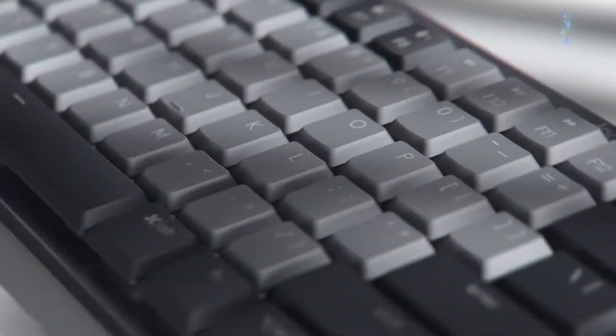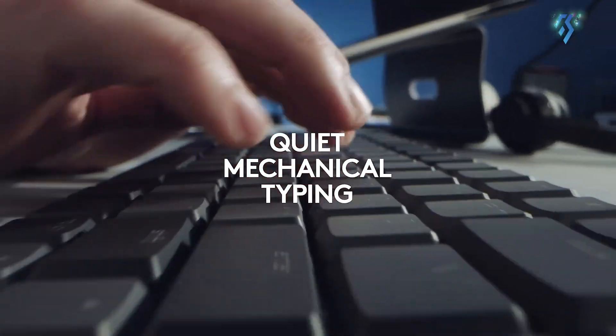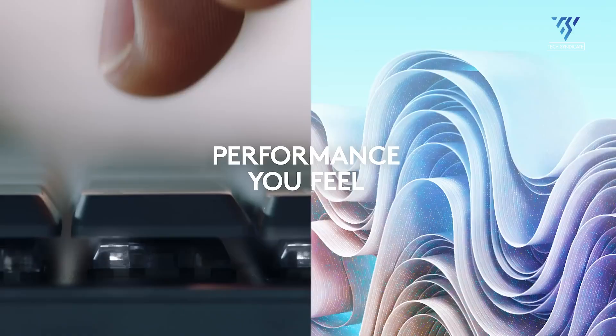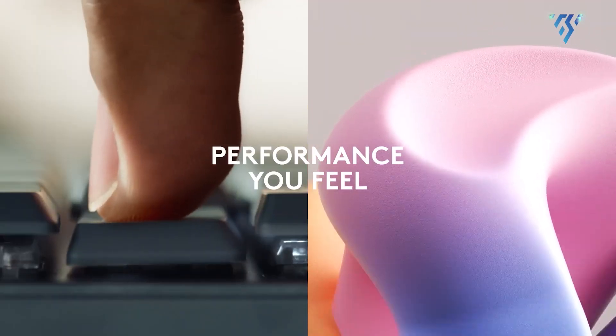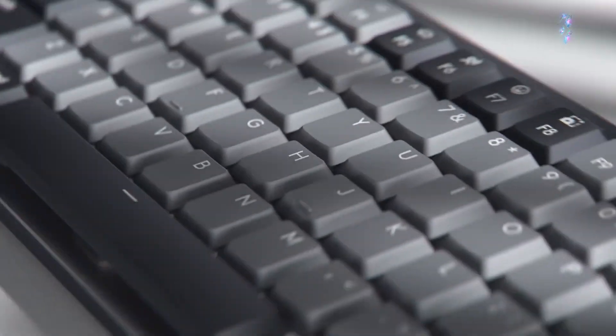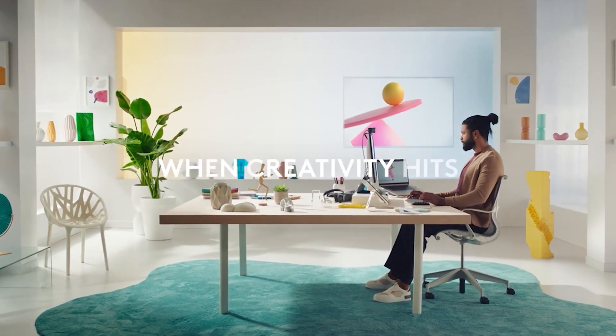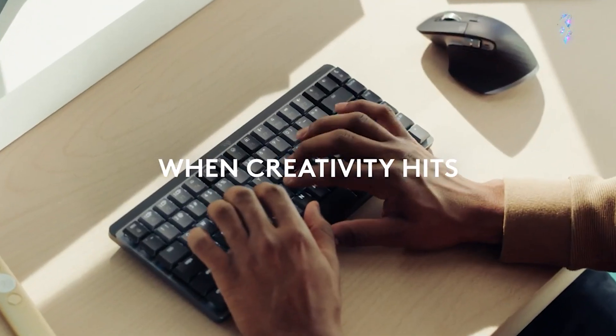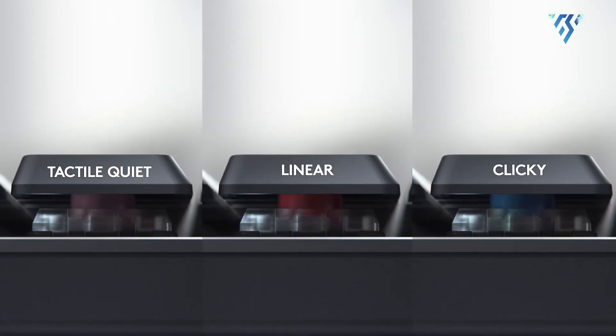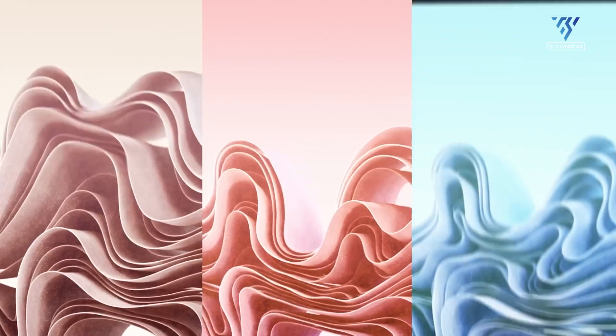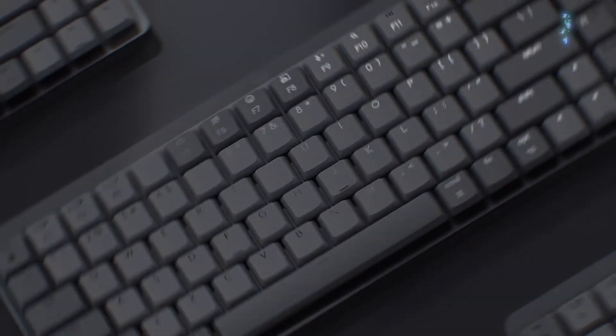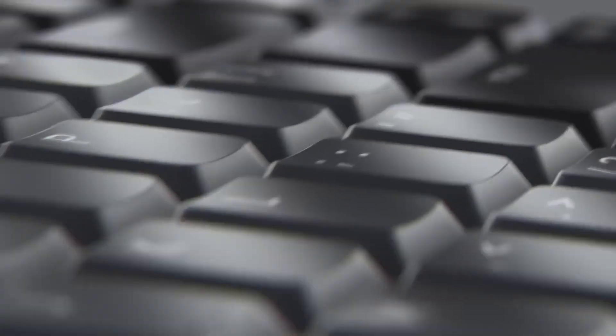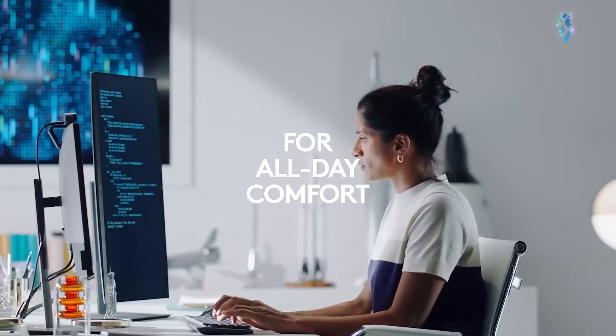The Logitech MX Mechanical keyboard is a super-handy, high-quality keyboard made for people who need precise typing and like to customize their setup. Featuring low-profile mechanical switches available in three distinct types - tactile quiet, clicky and linear - it offers a satisfying typing experience with smart illumination that automatically adjusts to ambient lighting.